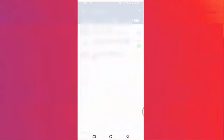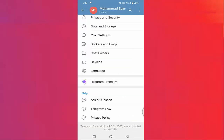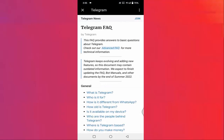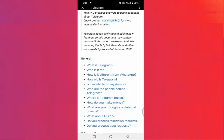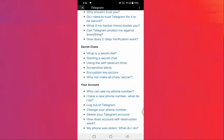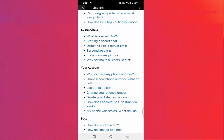For the second method, open the Telegram app and tap on the three lines. Tap on Settings and scroll down a little bit. You will see 'Telegram FAQ' — just tap on that. Again, scroll down a little bit and under 'Your Account' you will find 'Delete your Telegram account.'